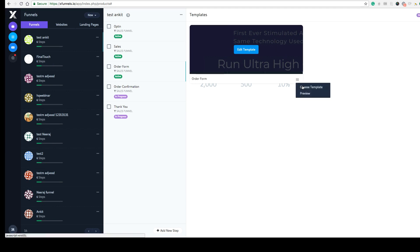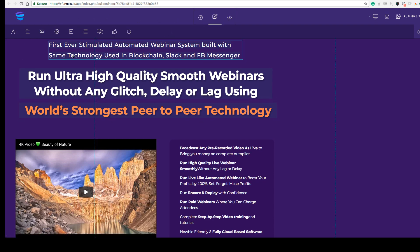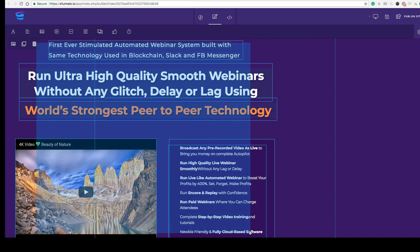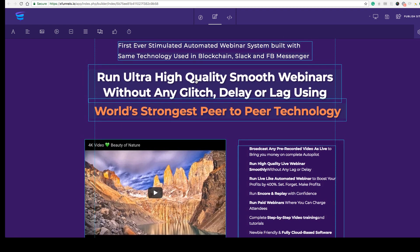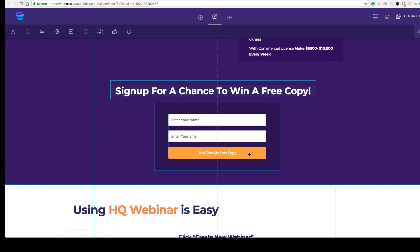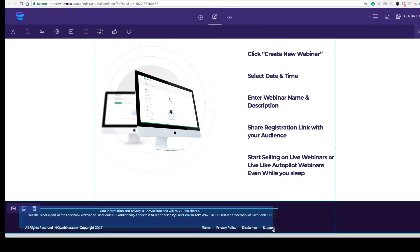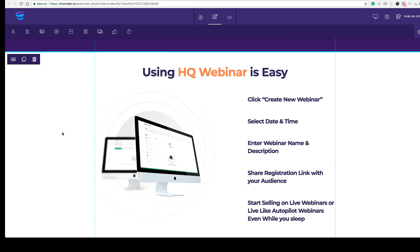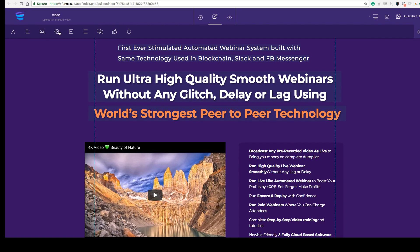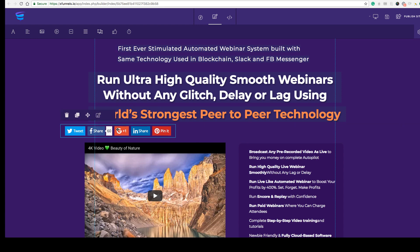Once the template is selected, click the 'Edit Template' button to manage your page. This builder is very powerful — you can select all content at once, move content, make it responsive, and drag multiple elements anywhere on the page. You can add headings, paragraphs, images, videos, call-to-action buttons, forms, shapes, and social icons.